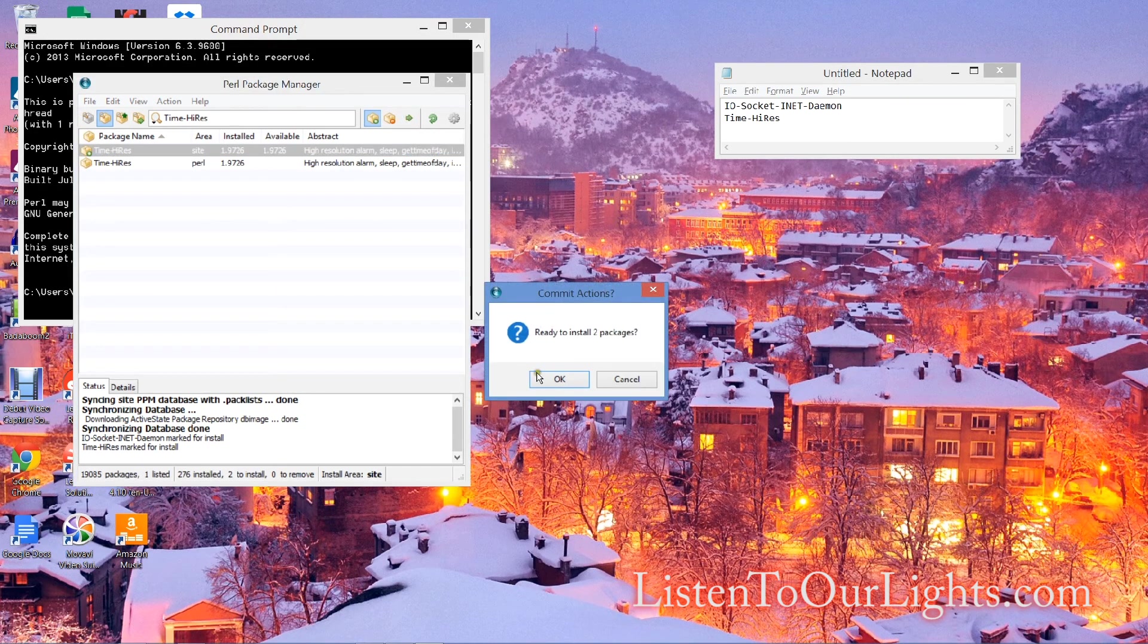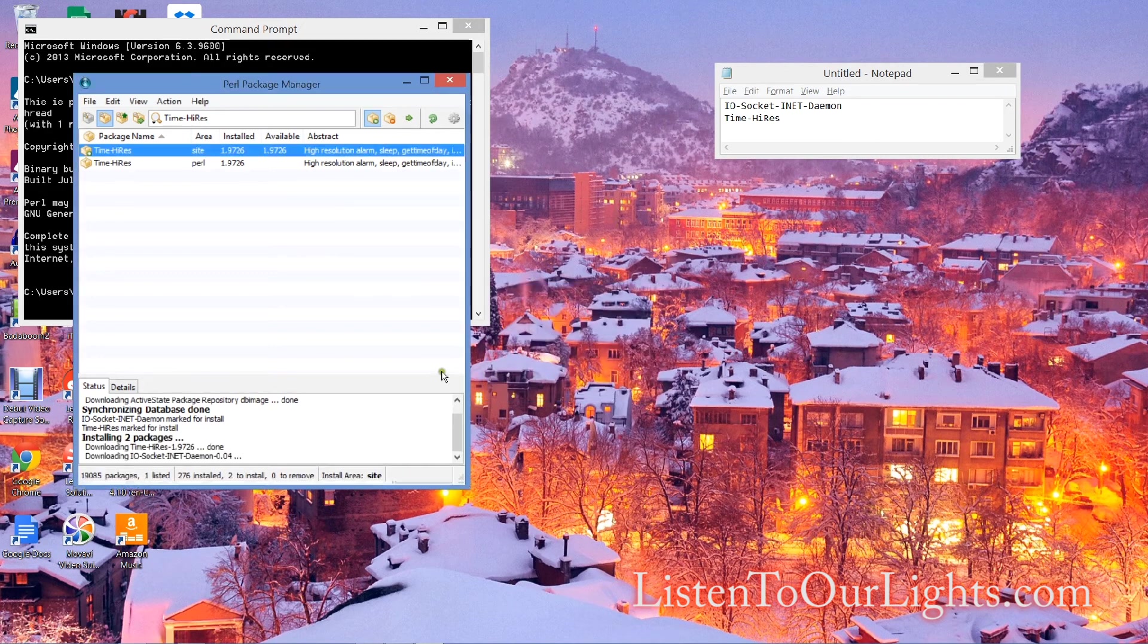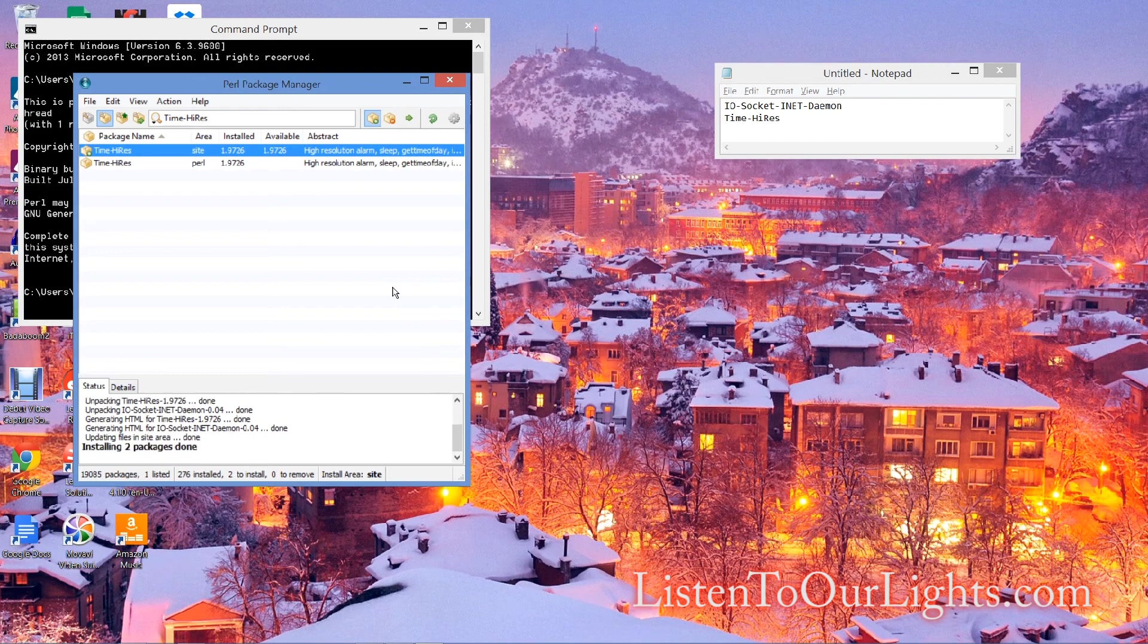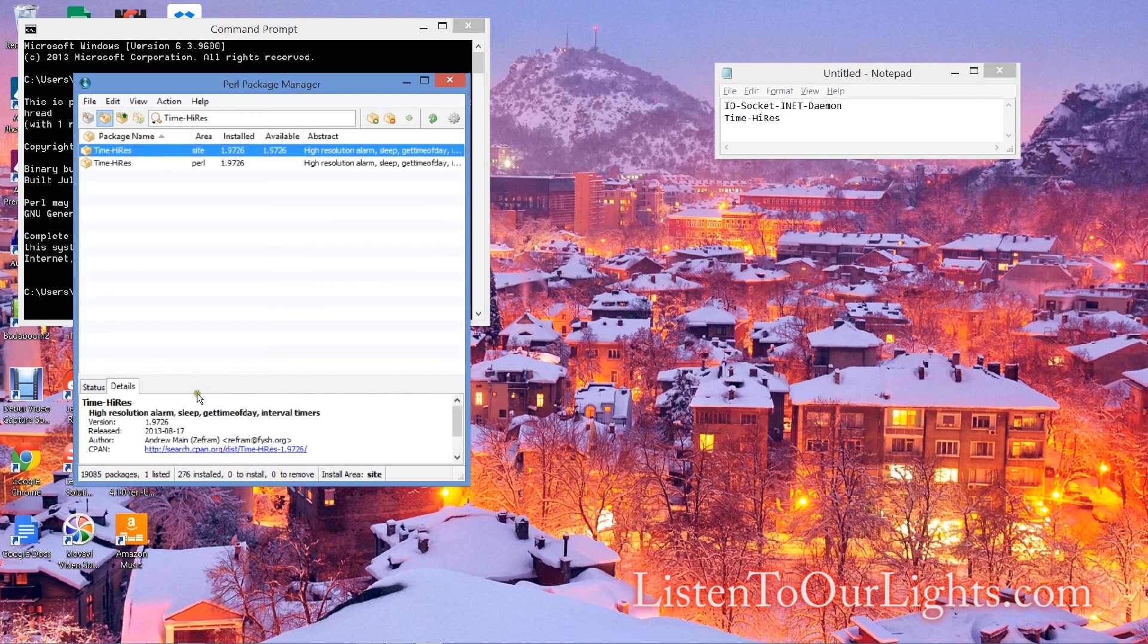Ready to install two packages. Yes. It installs them. And that's it, it's done.